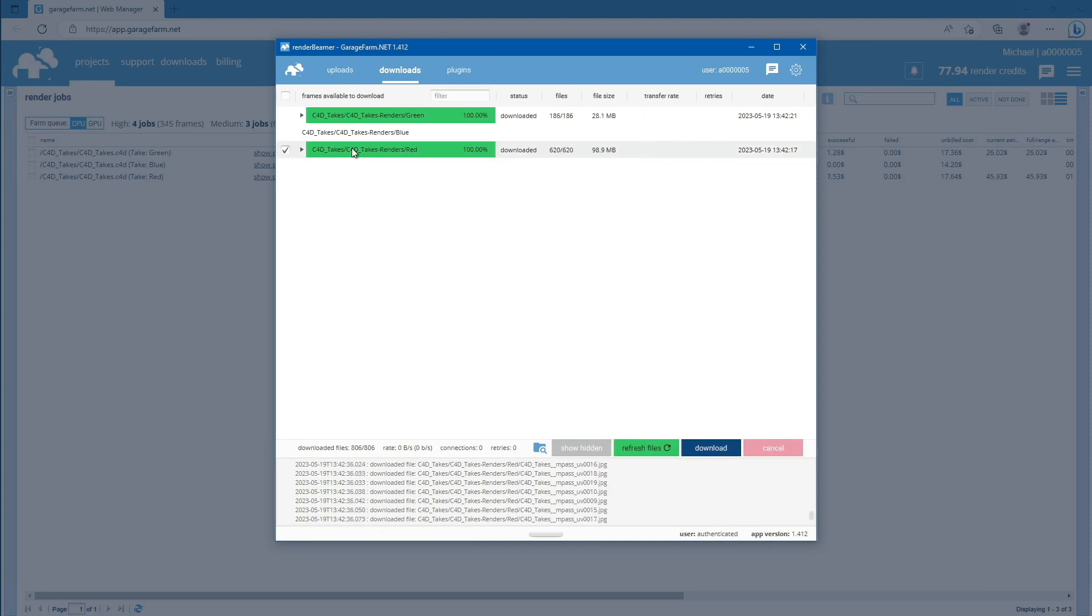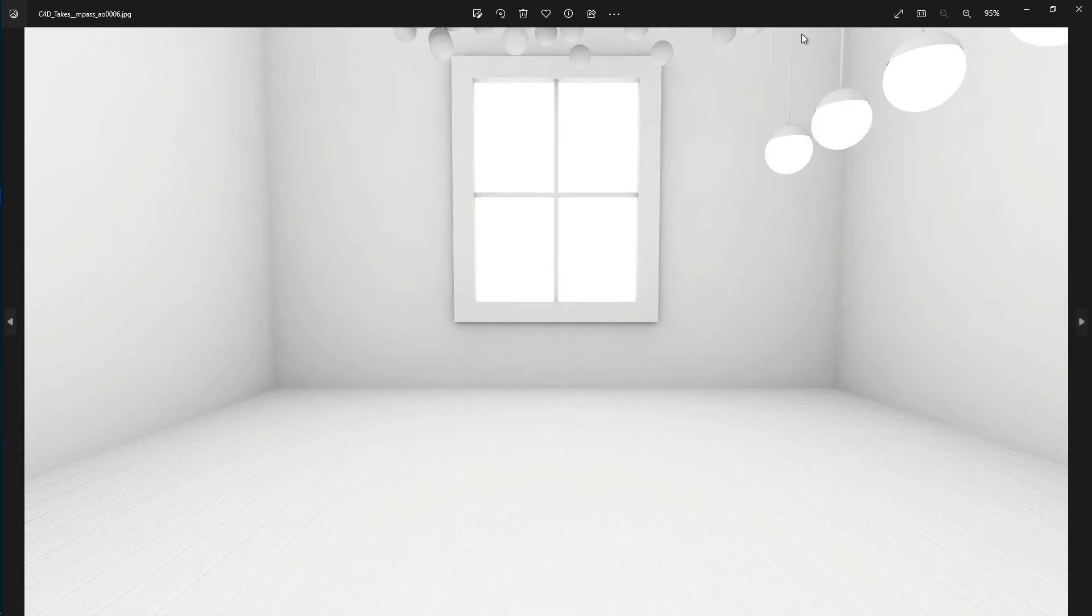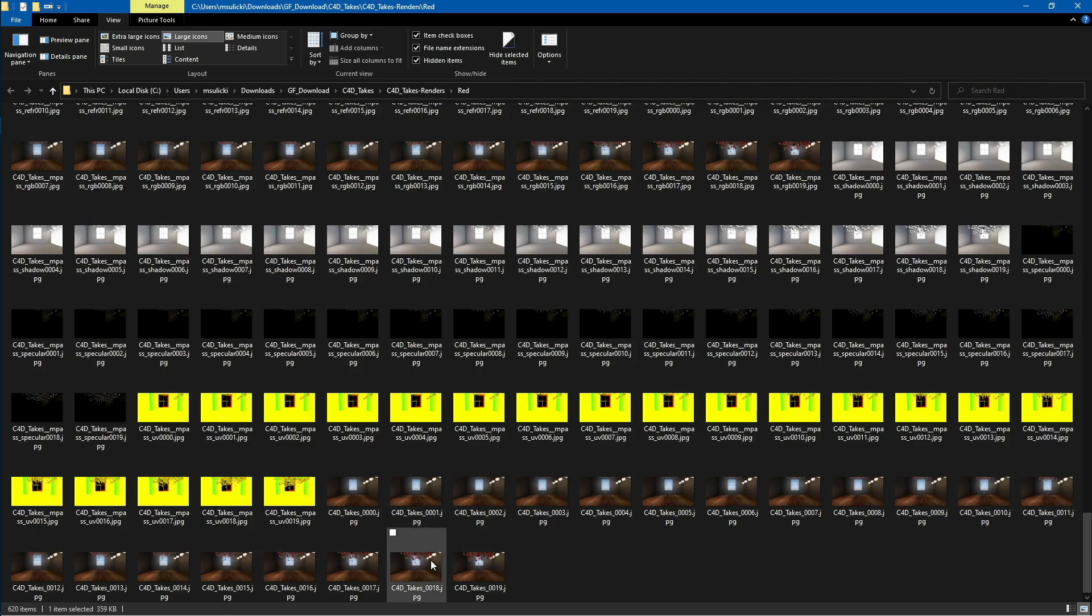Now let's check the test results. Just use the Open Directory option directly on the selected render output. As you can see, we have all the downloaded outputs here. The first one is the red take, where we can see the multi-pass layers and the main render output.